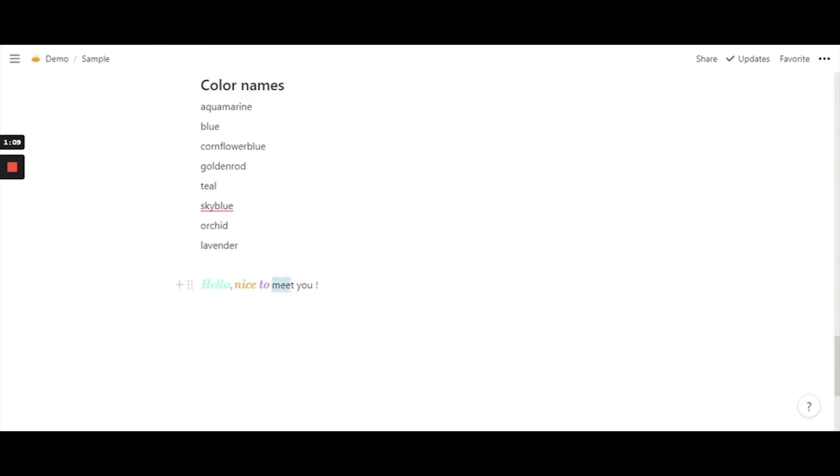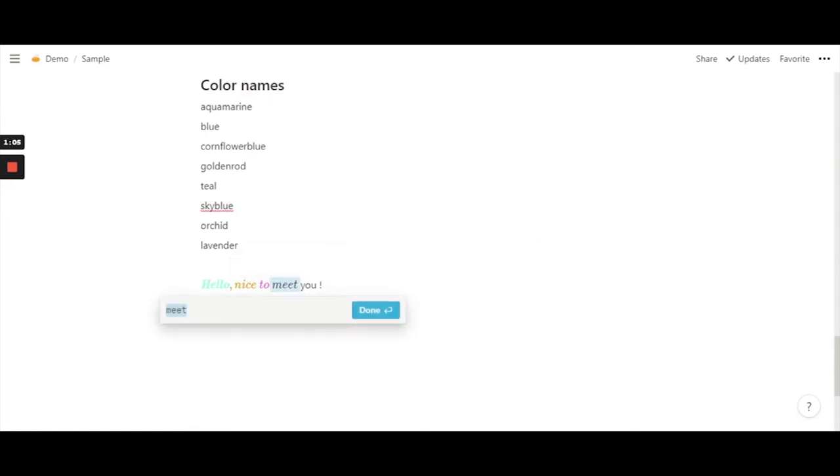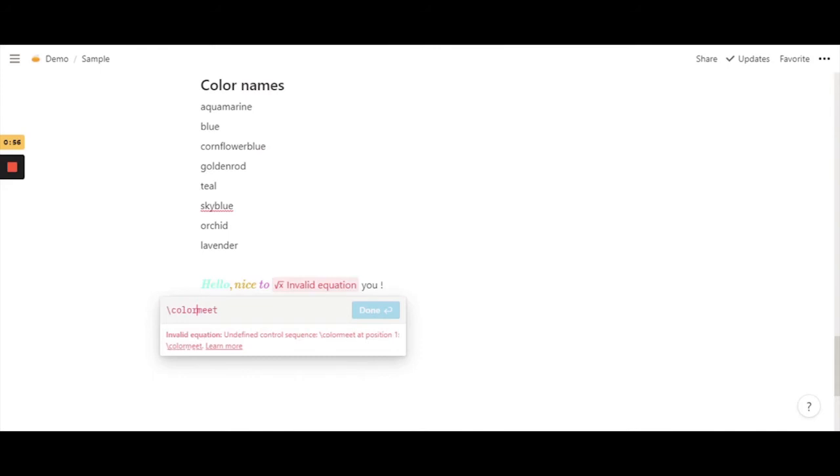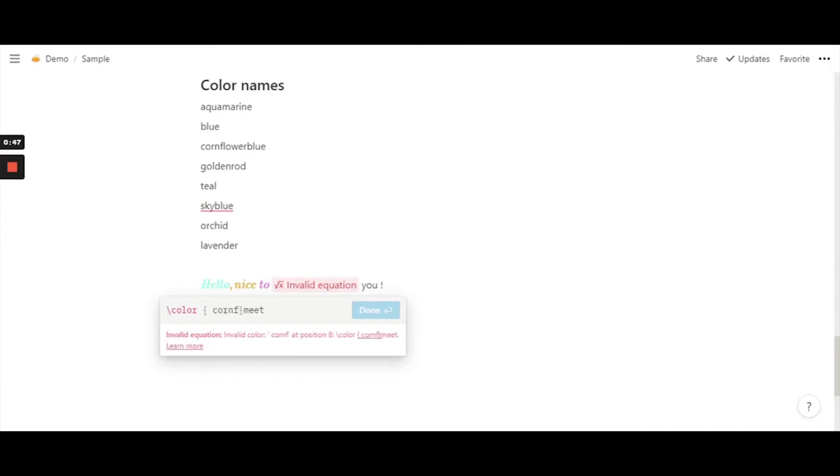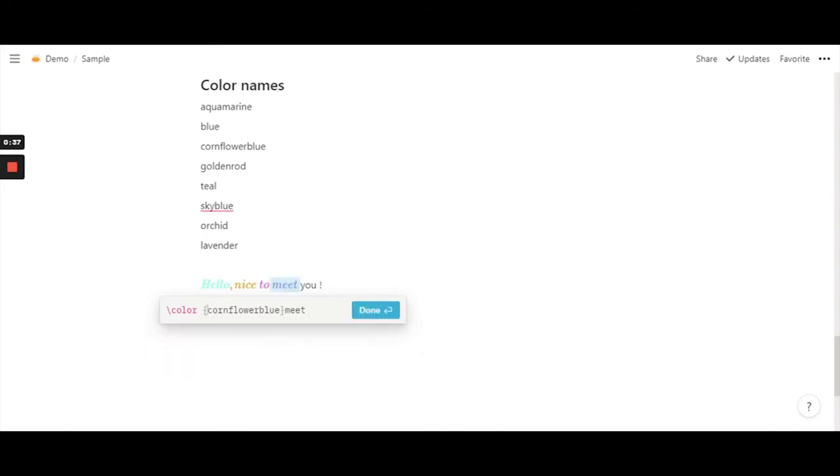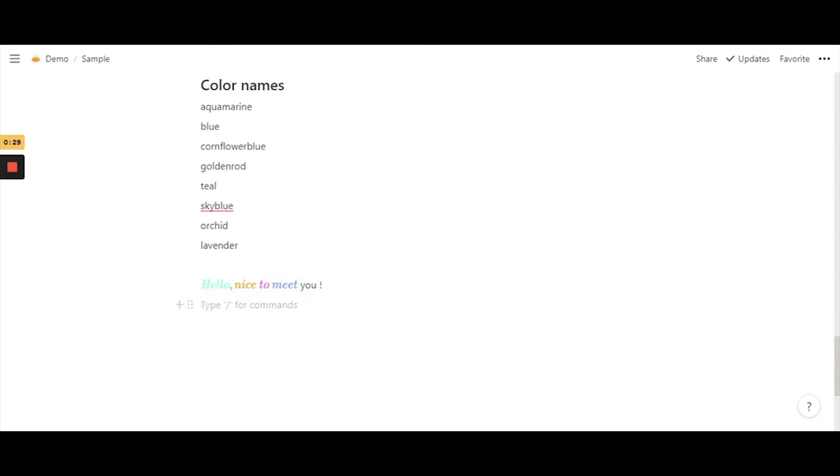So color and brackets, and let's do cornflower blue. Cornflower blue. There we go. It's a really nice shade of blue if you ask me.